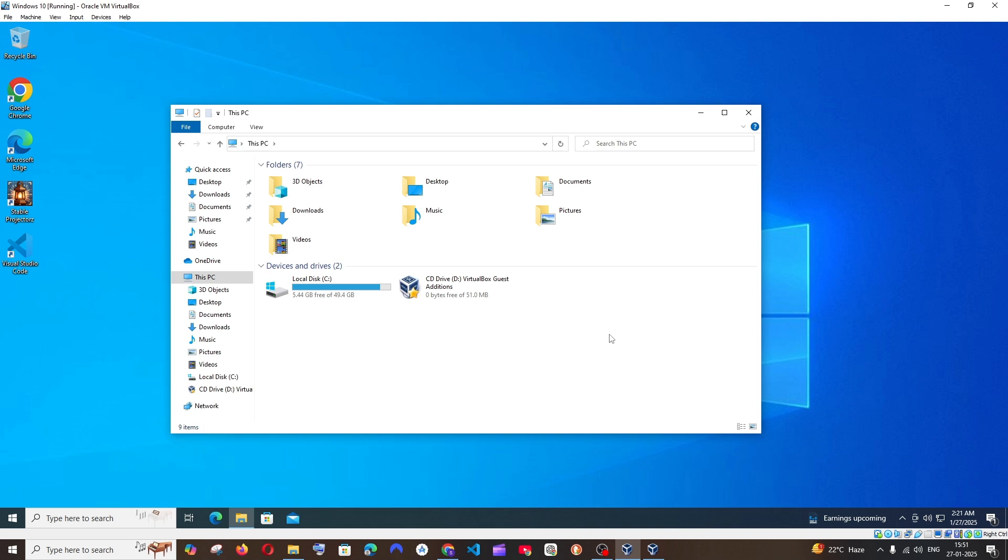Here you can see I have Windows 10 operating system running in my VirtualBox and I'm just having a total of 50 GB of space only. So I'll be showing you how we can increase this now.